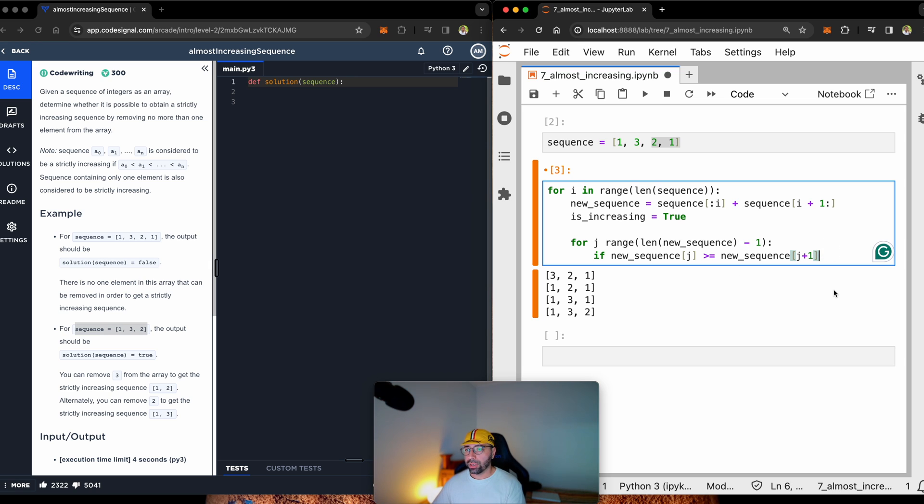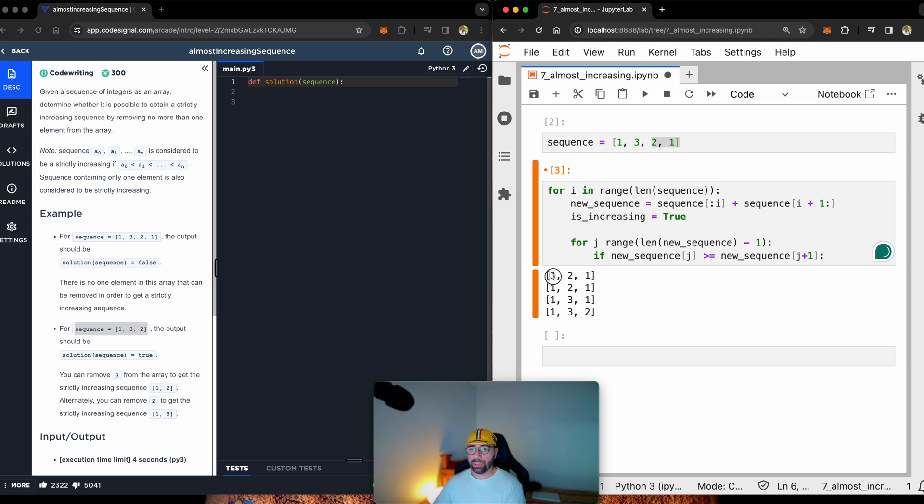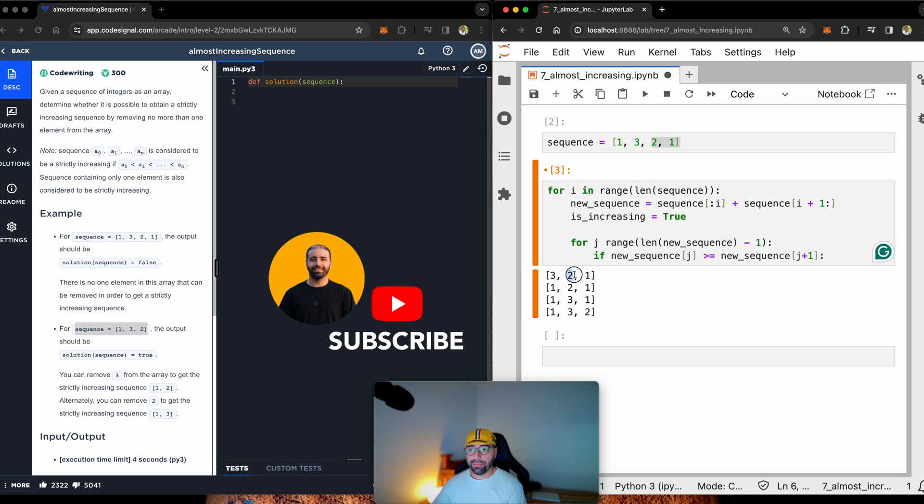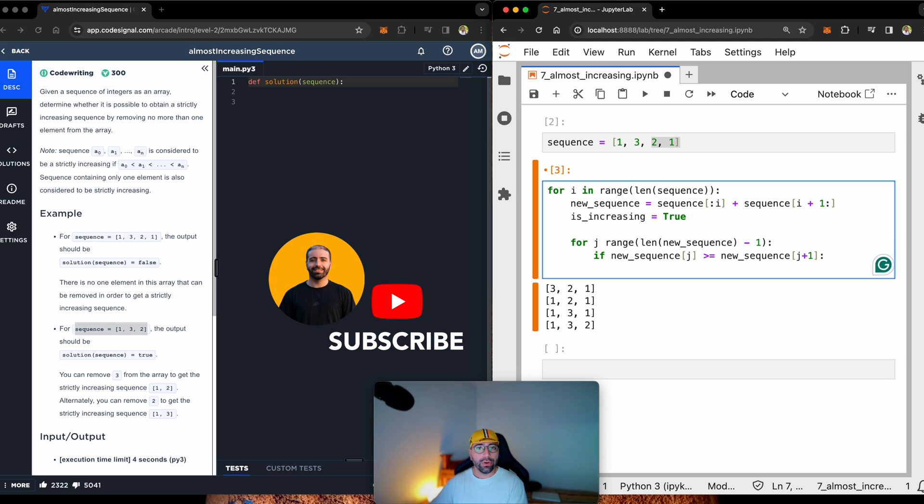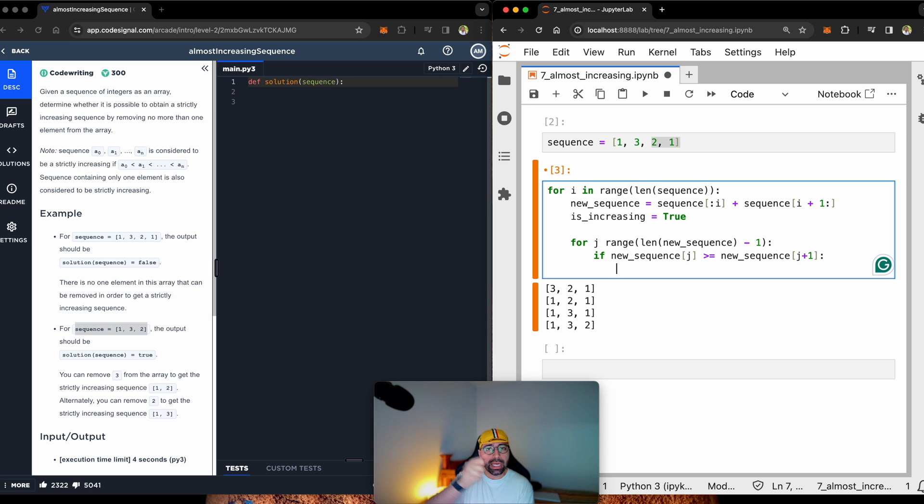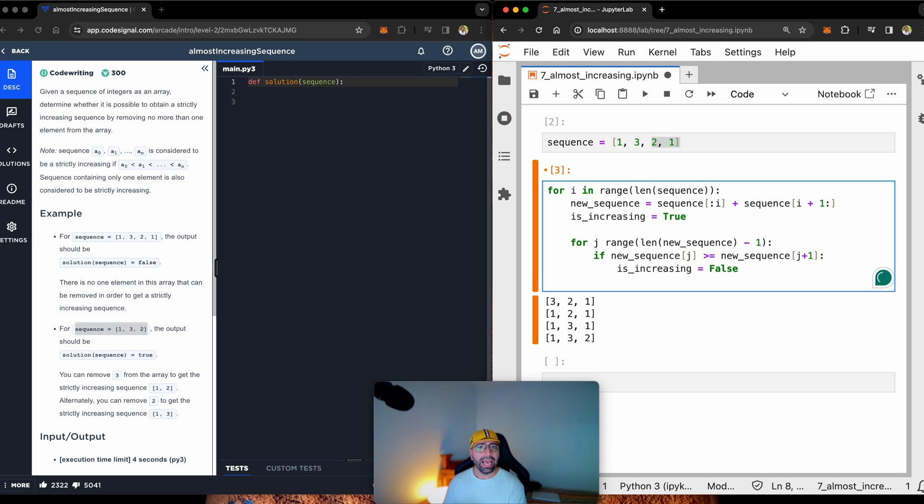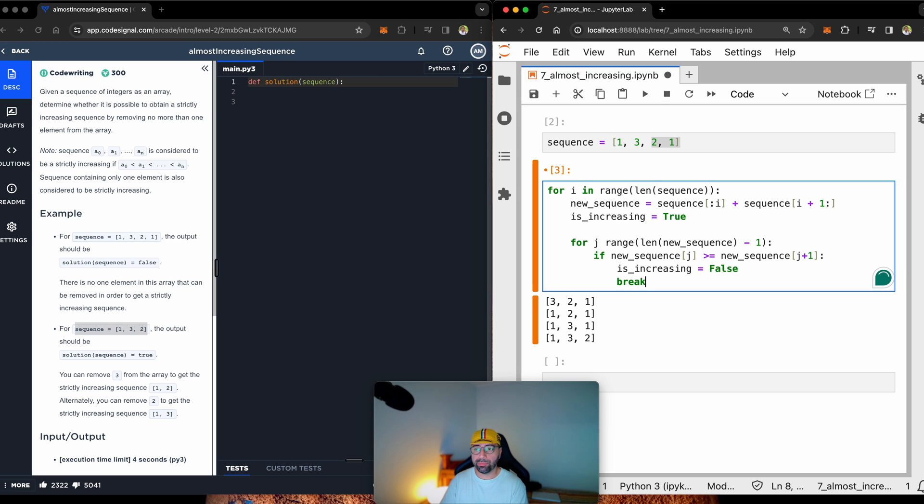All right. So if this one is greater or equal to that one, it's not increasing. If this one is greater or equal to that one, it's not increasing. So if this happens, you remember how I said we have a tap? Let's turn the tap off because is increasing now is false. And if the tap is closed, let's just break this loop.